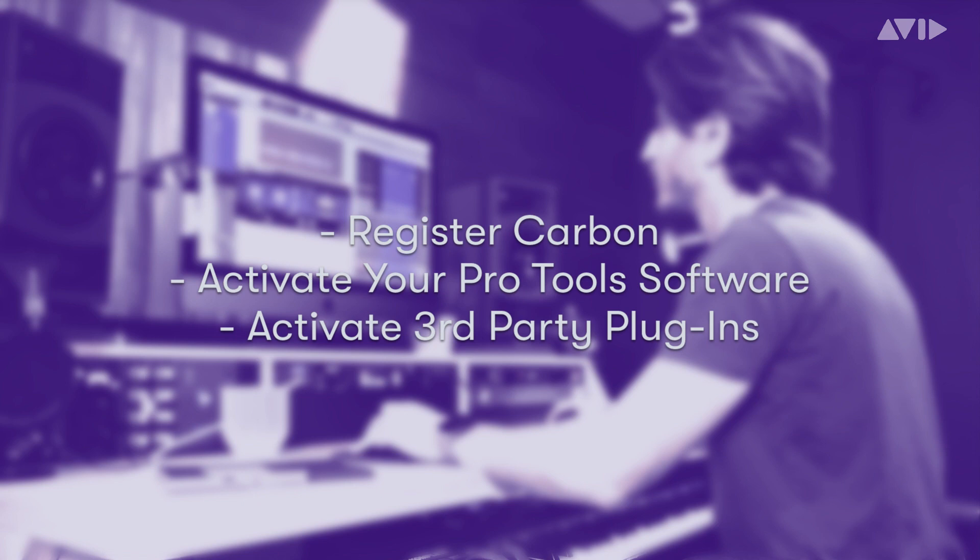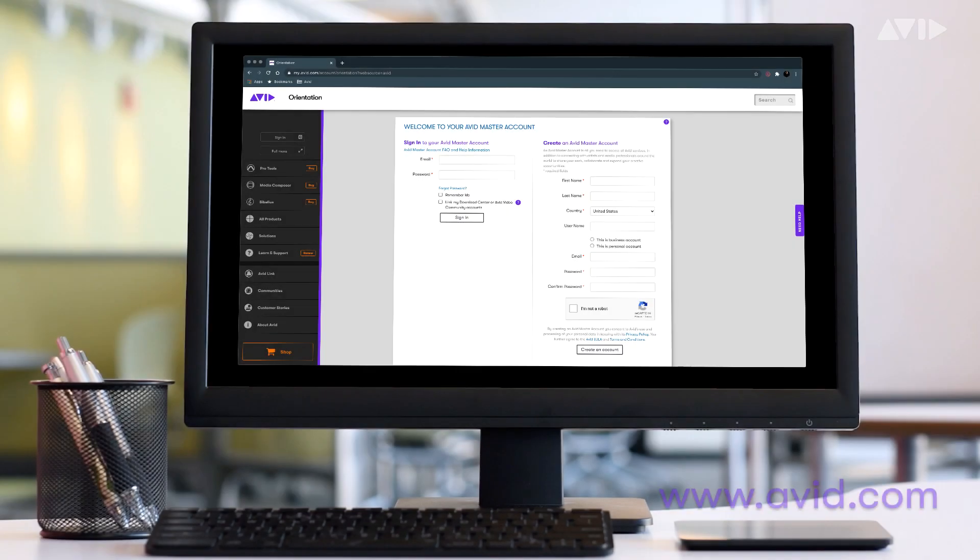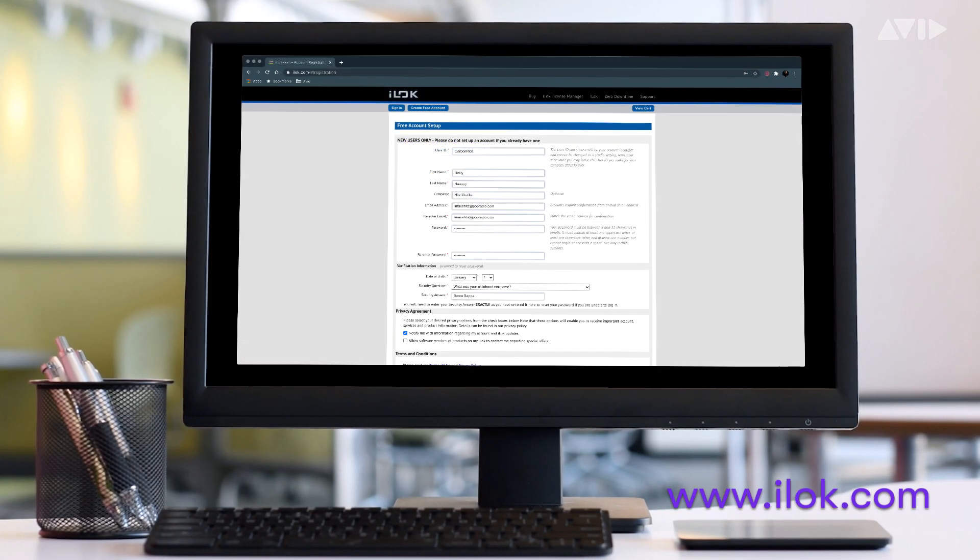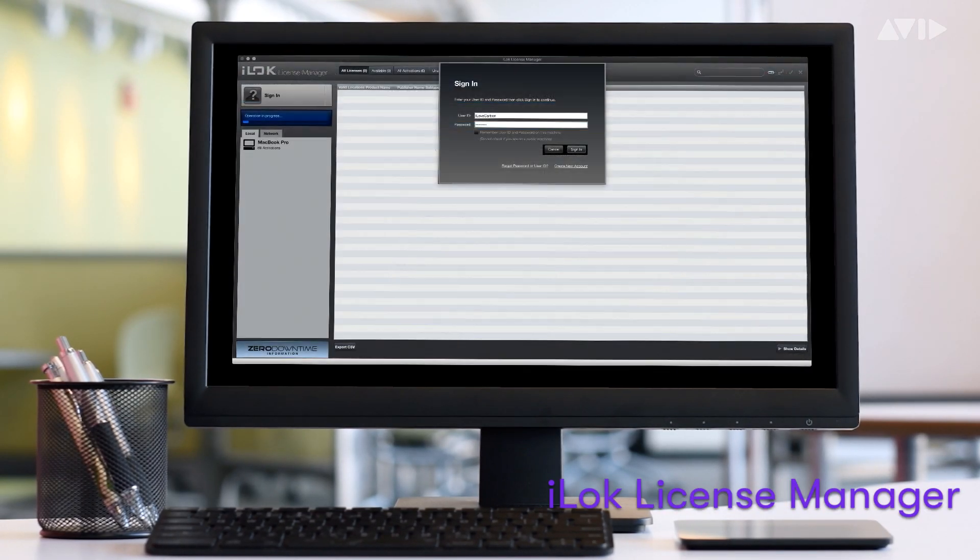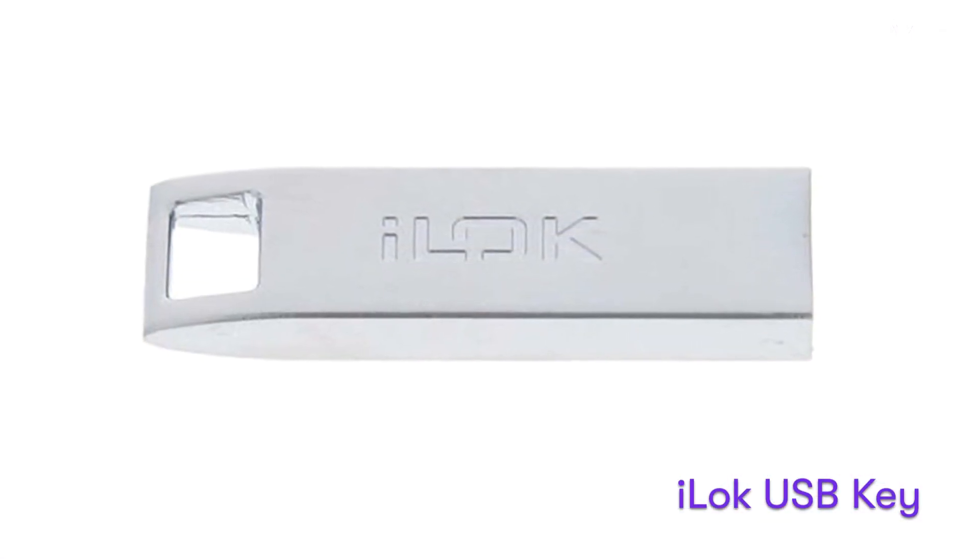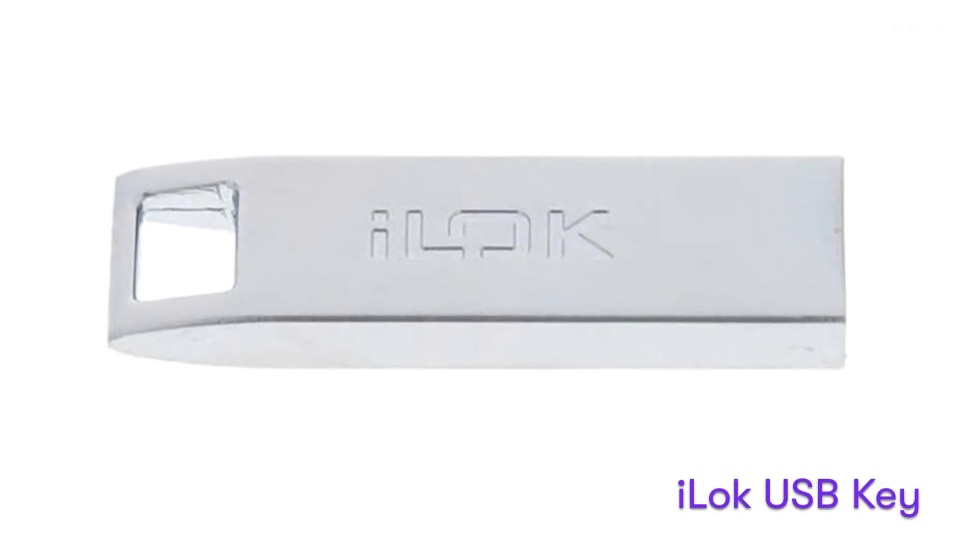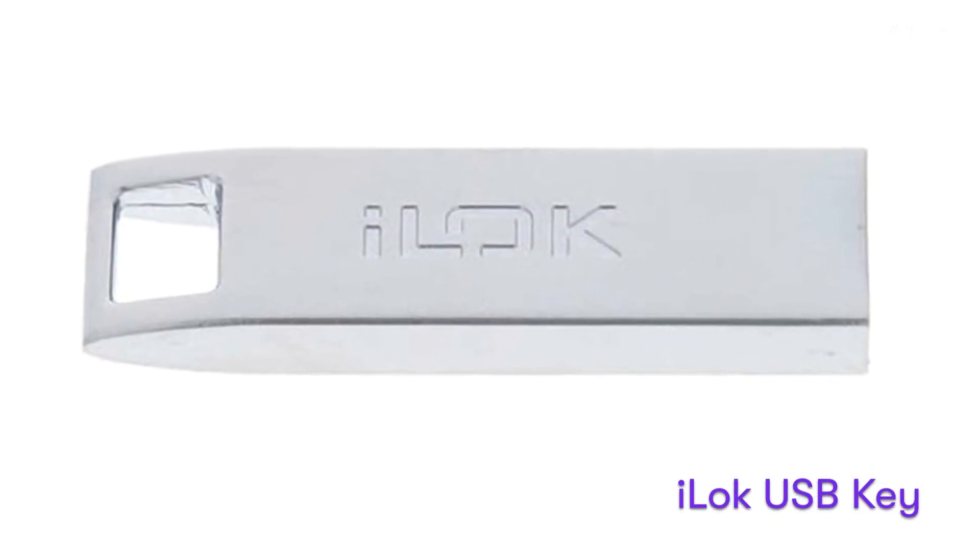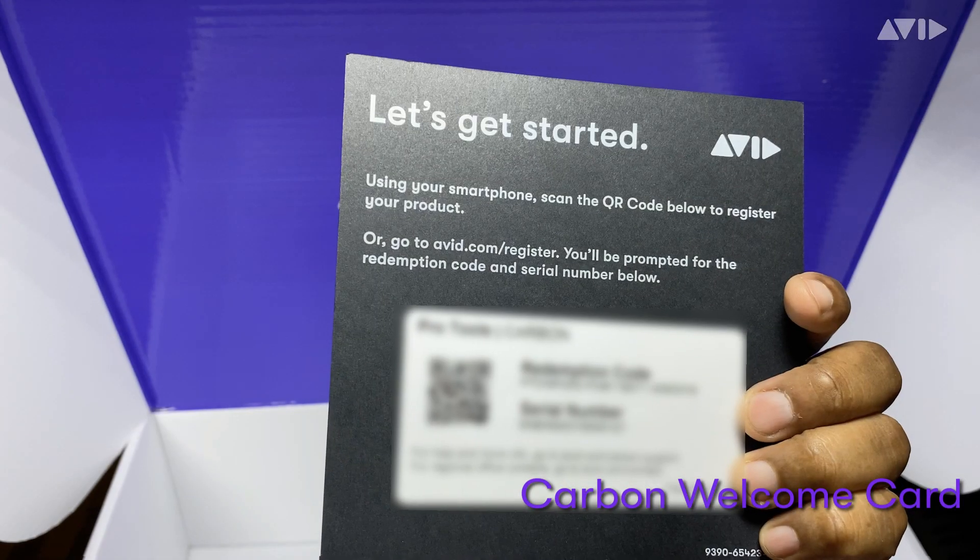Before getting started, you'll want to ensure that you have the following items ready: an Avid.com account, an iLoc.com account, the iLoc license manager installed, an iLoc USB key authorized to your iLoc and Avid.com accounts, and your Carbon welcome card.